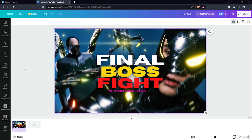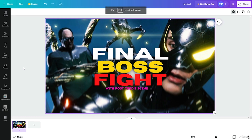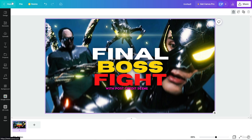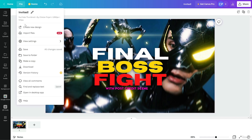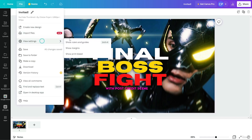We get this really cool interface. Starting from the top — from here you can go to home, which will redirect you to the home page. After that we have File. In File we get lots of options like create new design, new profiles, and view settings where you can show margins, guides, and print bleed. If I enable margins, you can see a dotted box appear, though you can't change its dimensions.